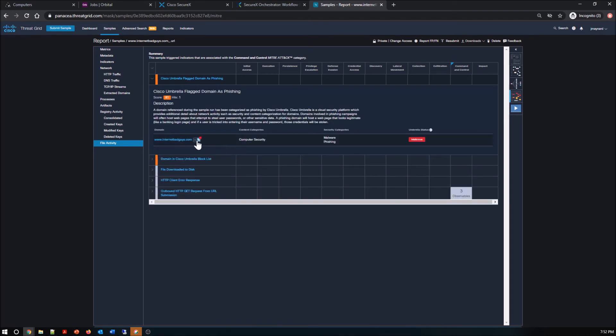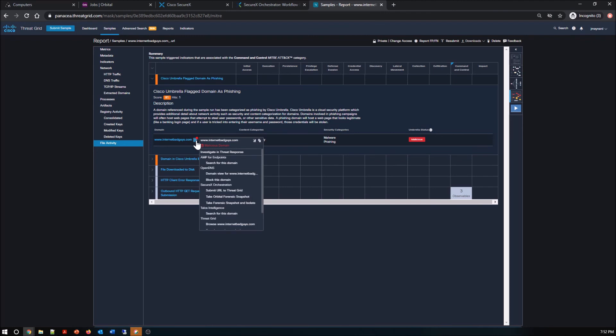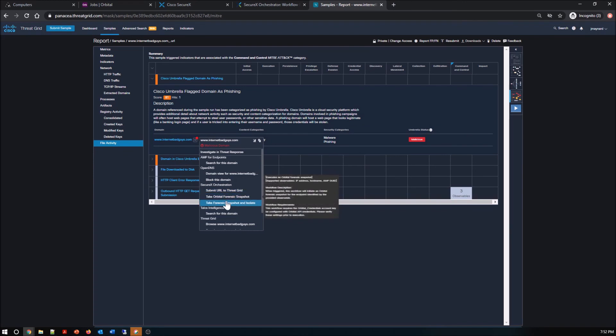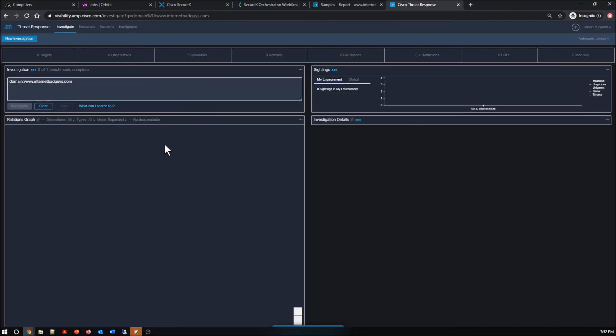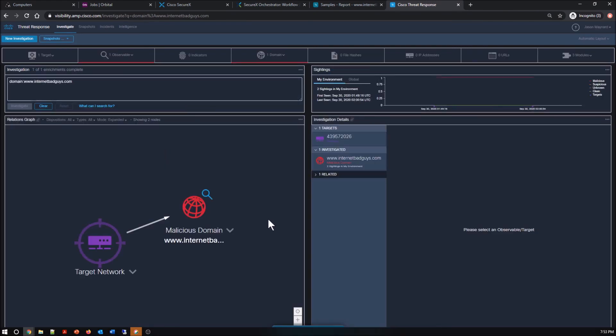Here, I went into the MITRE framework and it breaks down any behavioral indicator that was flagged and the associated MITRE attack element, whether that be tactics and/or techniques. Again, from here, I can drive SecureX orchestration as well. So I can take a forensic snapshot or isolate a host and take a couple of actions, not just one. And we'll talk more about that in upcoming videos.